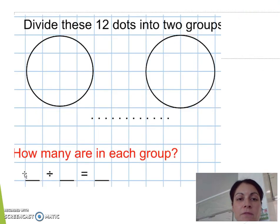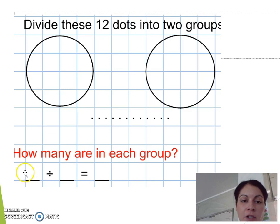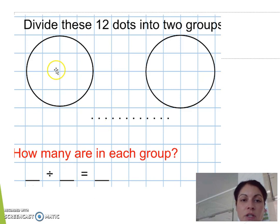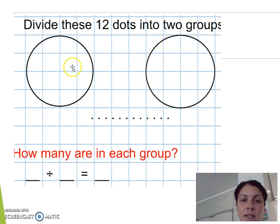Now we have to divide these 12 dots into 2 groups, and then see how many there are in each group. I always start with the biggest number, which is 12. Tell the children to put one dot here and another dot here, alternating: 1, 2, 3, 4, 5, 6, 7, 8, 9, 10, 11, 12.